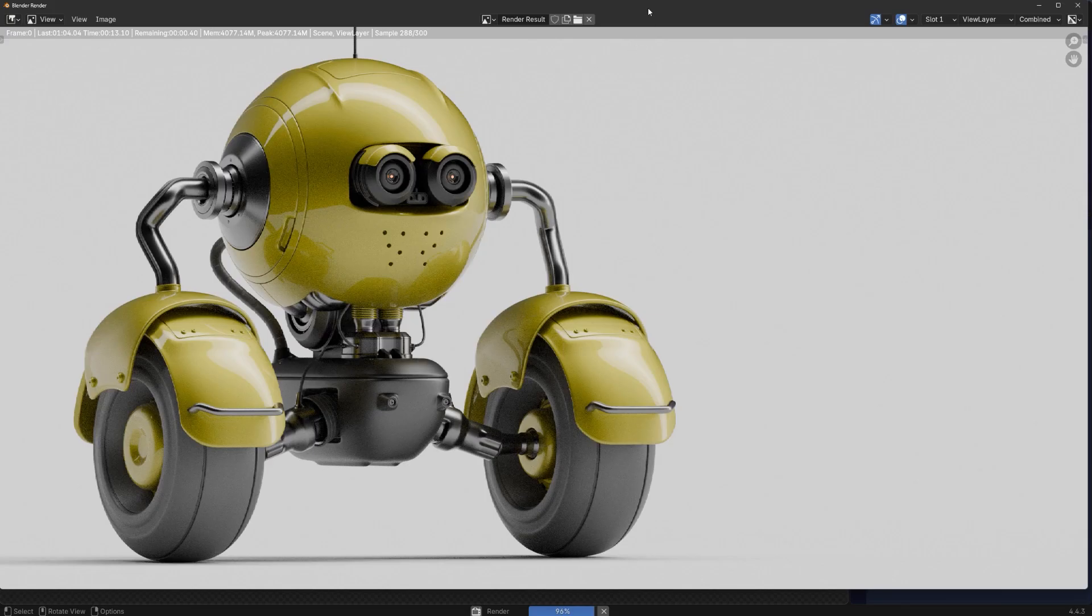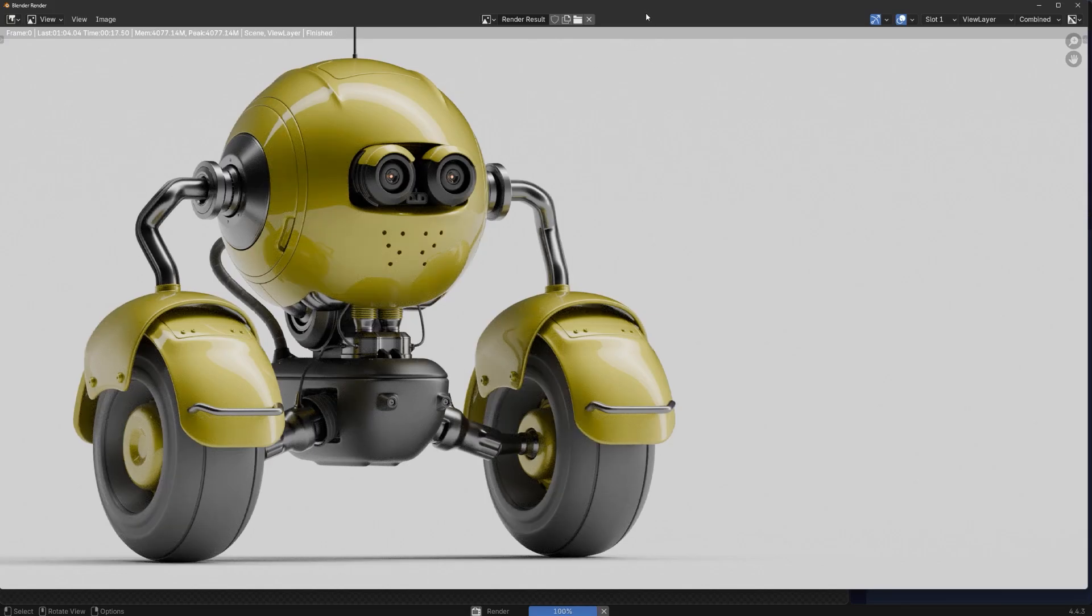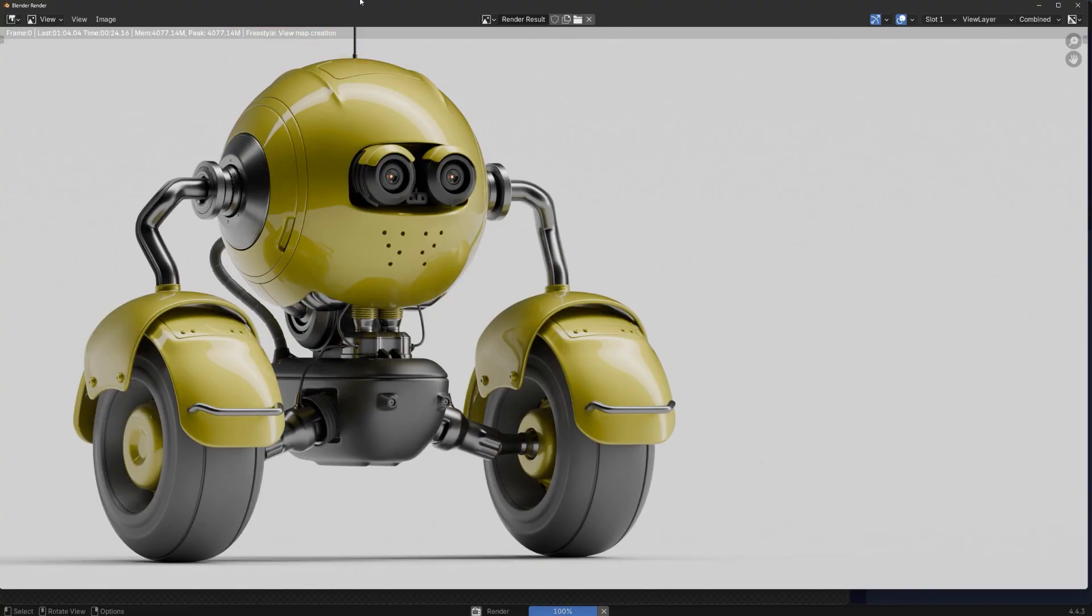And you see here, Freestyle mesh loading. If your mesh is really dense, it's going to take some time. We have a lot of polygons on this mesh. It's a dense sub-d mesh, so it's going to take a while. You just have to be patient. And there you go, that's your final result.